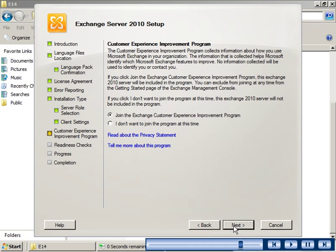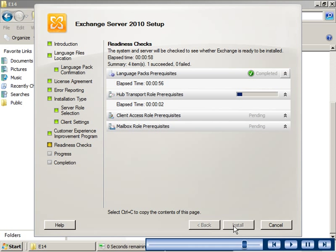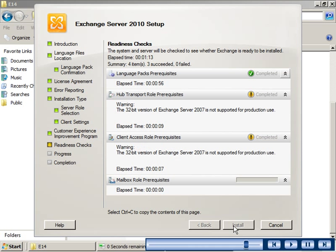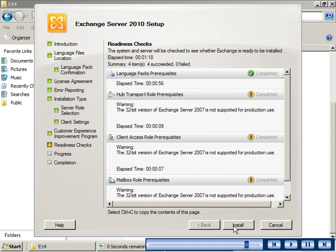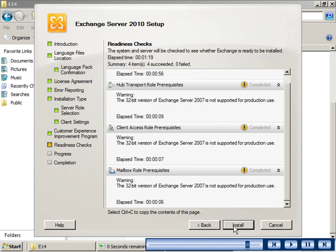The customer experience improvement page helps Microsoft to collect information to identify the Exchange features that need improvement. On the readiness checks page, you can view the status on various checks to determine whether Exchange Server can be installed. If the checks have completed successfully, you can start the installation process.